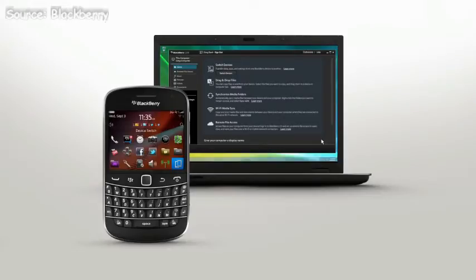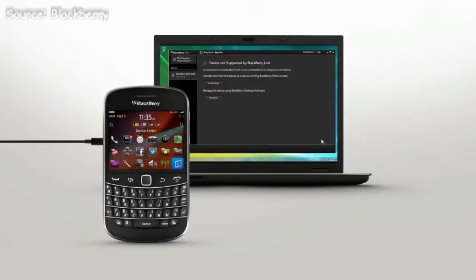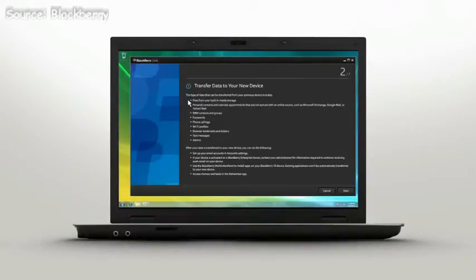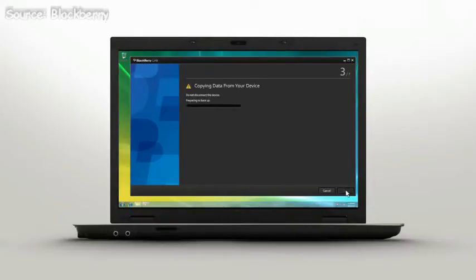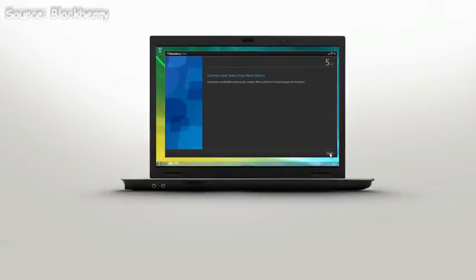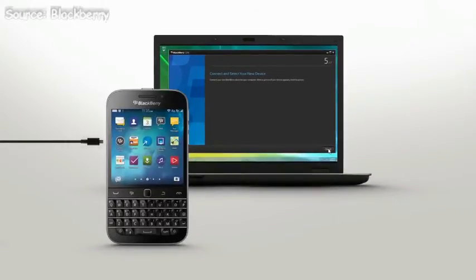Plug your original smartphone into your computer. Here you see what kinds of data will be transferred. Hit Next, and your existing data will start prepping for the transfer. You'll be prompted to connect your BlackBerry Classic. Once you select your device, syncing begins.